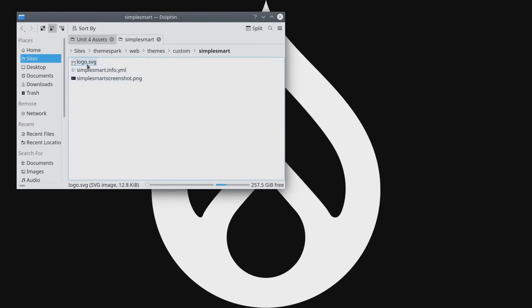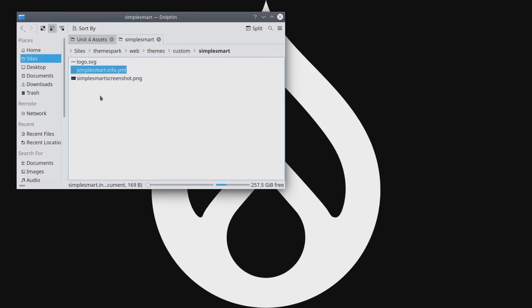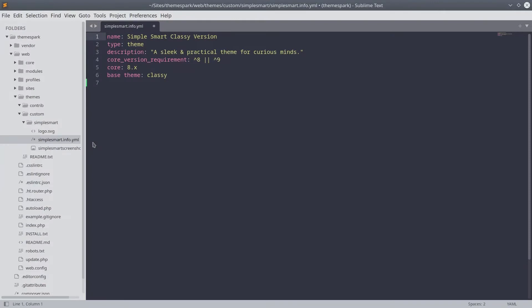Now the logo.svg is automatically going to be picked up by Drupal because the name is logo. But we need to tell Drupal about our screenshot here called Simple Smart screenshot and in order to do that we need to add a line to SimpleSmart.info.yaml. So go ahead and open up this file into your preferred code editor.